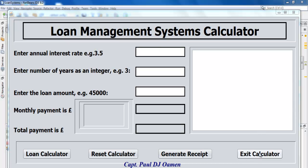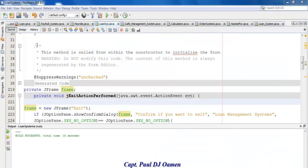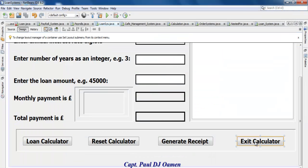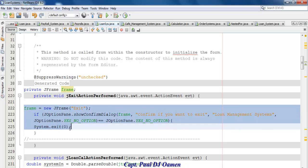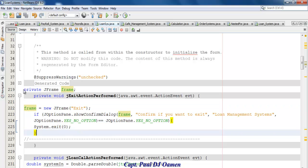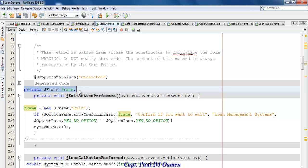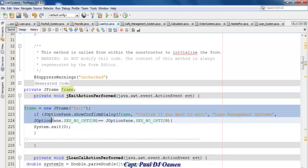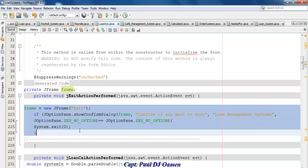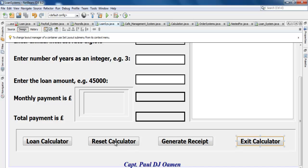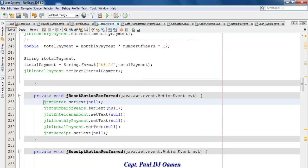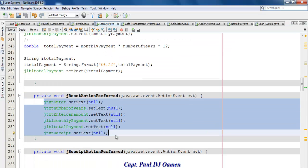Let's start with the Exit Calculator button. Close the form and double-click on Exit Calculator — those are the lines of code for it. For your information, you must first declare a method: 'private JFrame frame', before you can use the prompt exit system. Next, double-click on Reset Calculator — those are the lines of code to reset the system.